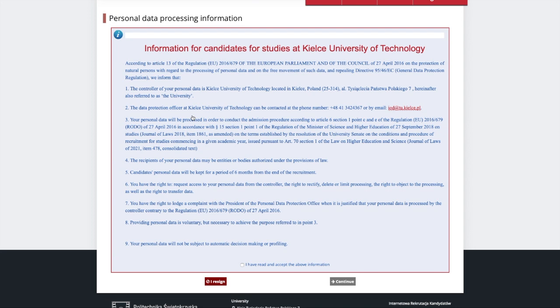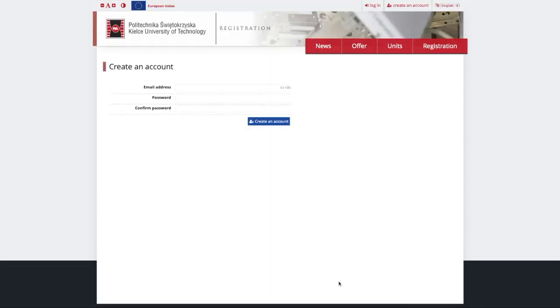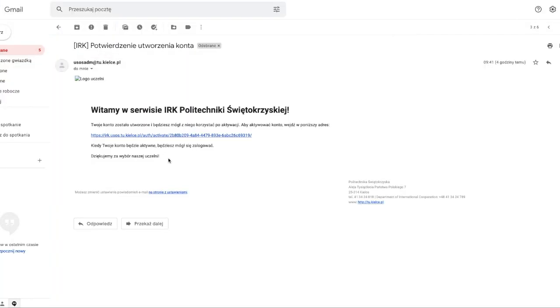Read the information for candidates and accept the terms. Next click Continue. Now you can introduce your credentials that will be used for logging into your candidate account. As soon as you click Create an Account, the system will send you an automatic email with an activation link.